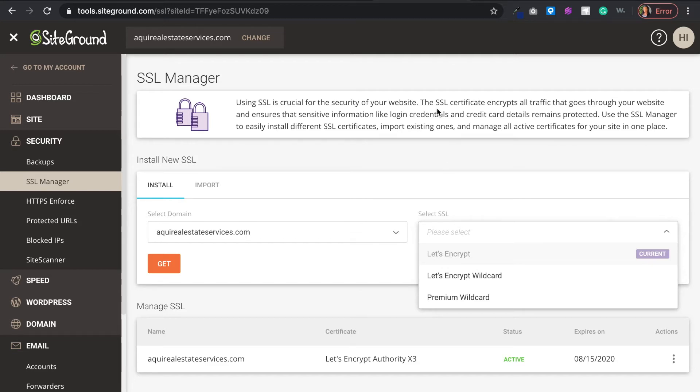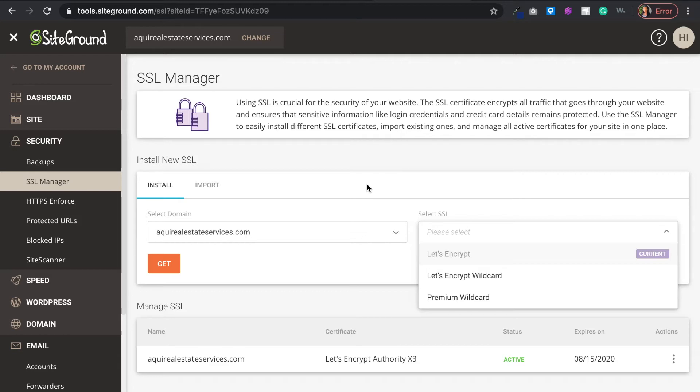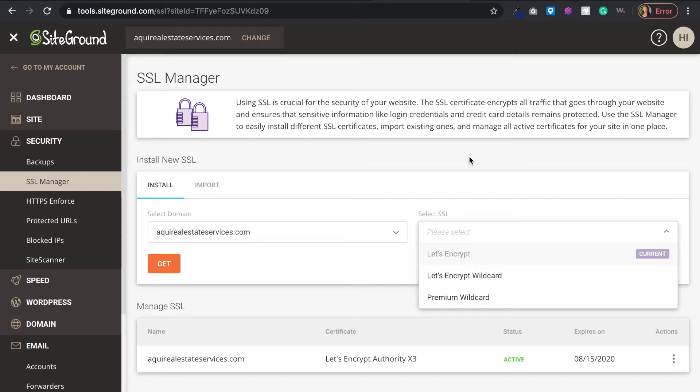I really recommend SiteGround. I'll actually put a link below on how you can get this web hosting. Generally, most web hosting charges extra for SSL certificates, whereas you can get the entire package for much less and have unlimited SSL certificates. You don't have to purchase more than one if you have another domain, which I really like.